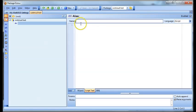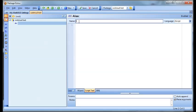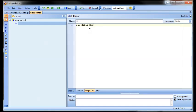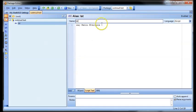The top bit is what you type in to create the alias. So say something like TST, and then get it to do 'hello everyone'. The top bit is what you will type into the actual MUD client, and then the bottom bit is what the alias will replace that with.